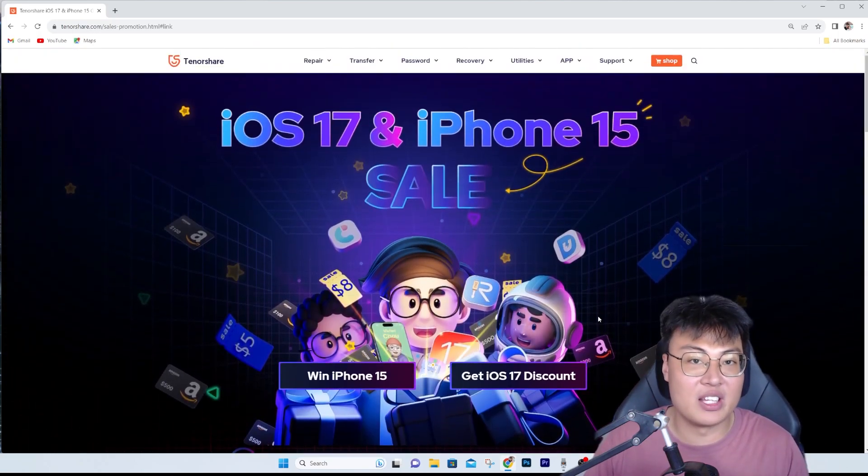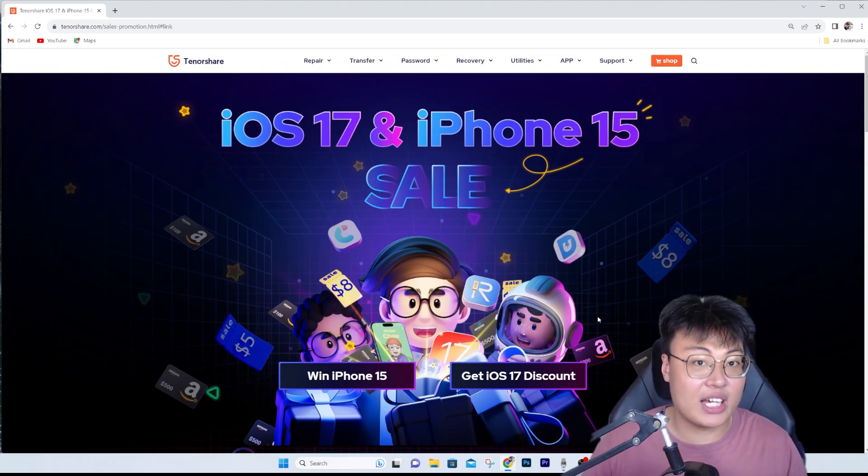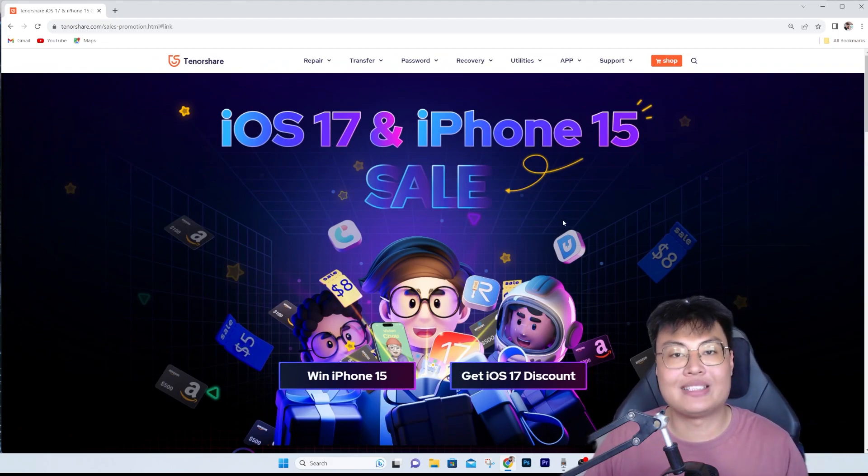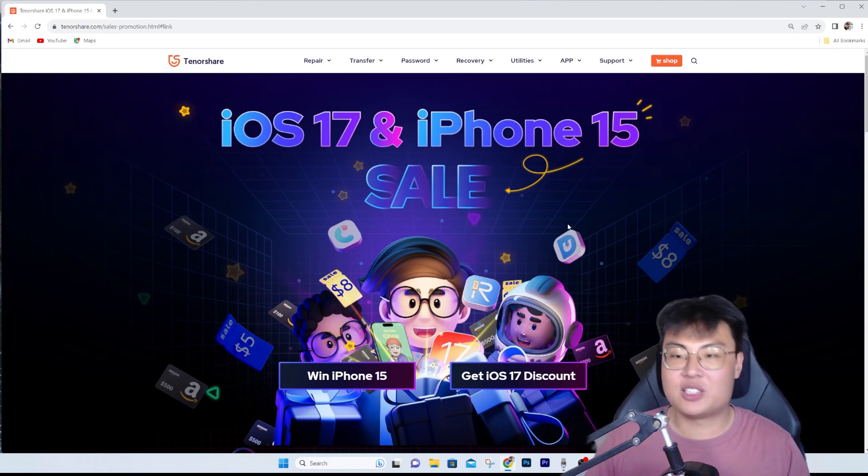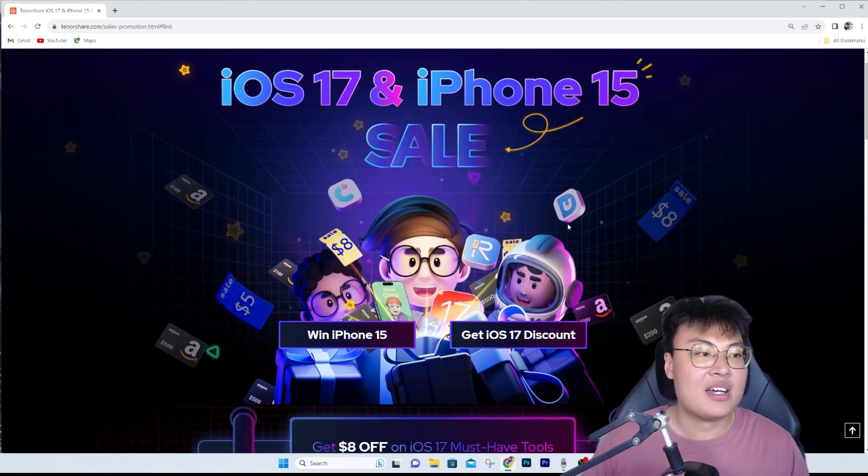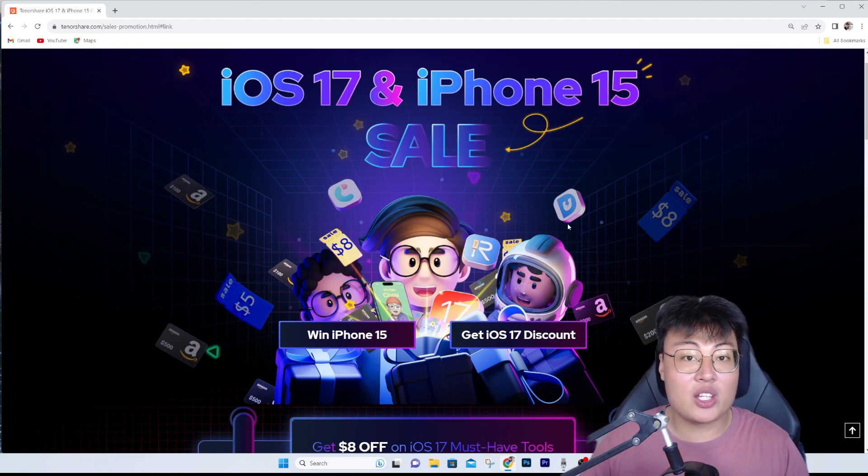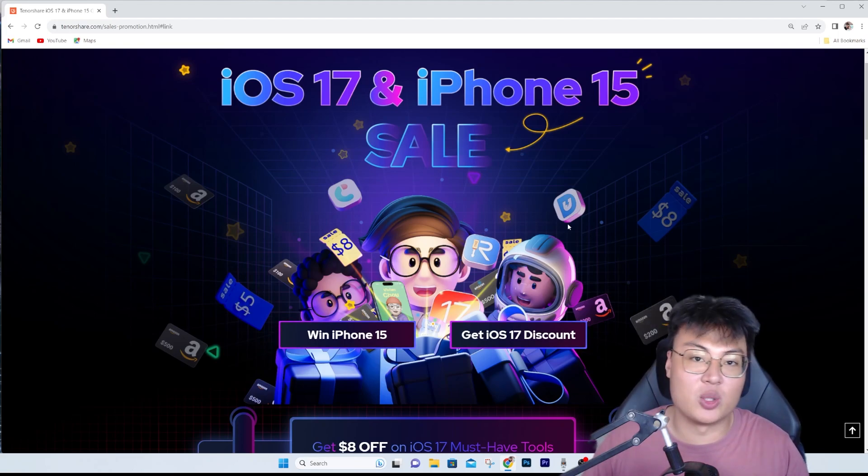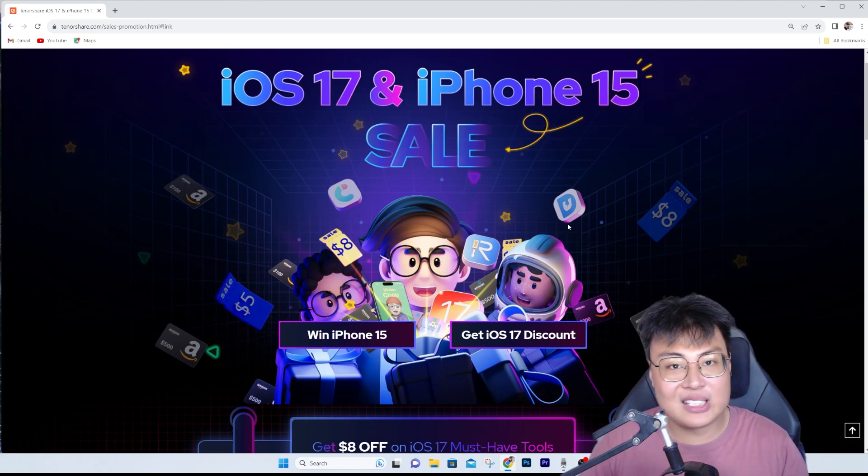Check out their giveaway page - the first link in the video description down below. Go ahead and check it out now before the sale ends because it's only for a limited period.